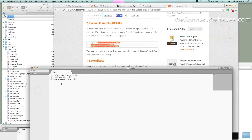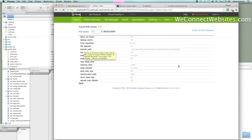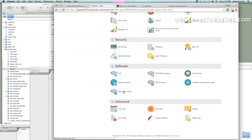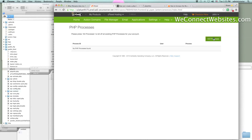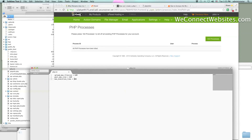Now php.ini is saved to the server. When you save this file back to the server, you have to go back to the cPanel home page, go back to PHP Processes, and kill the processes — even if it says 'No PHP processes found,' kill them anyway. That went through just fine. Now we can see the parameters we changed and we should be able to go to our phpinfo.php.